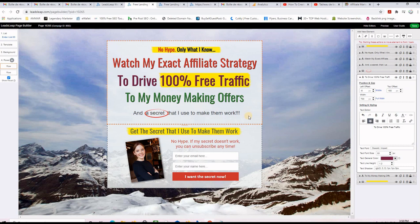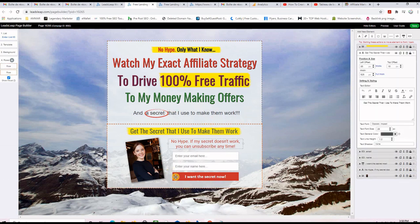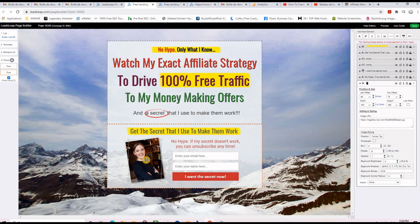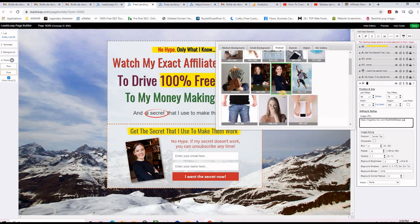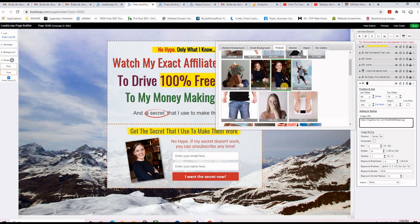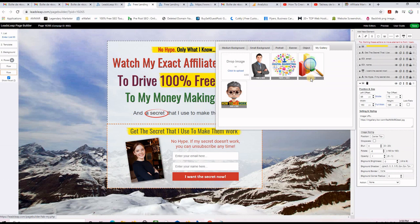Now you have '100% Free Traffic' highlighted. You can also put a big button here — if you want to use this as a splash page or to recruit for any program, add a good call-to-action button and link it to your affiliate page. To change the picture, select it and on the right-hand side you'll see the image link. You can use existing pictures or go to 'My Gallery' to upload your own images.